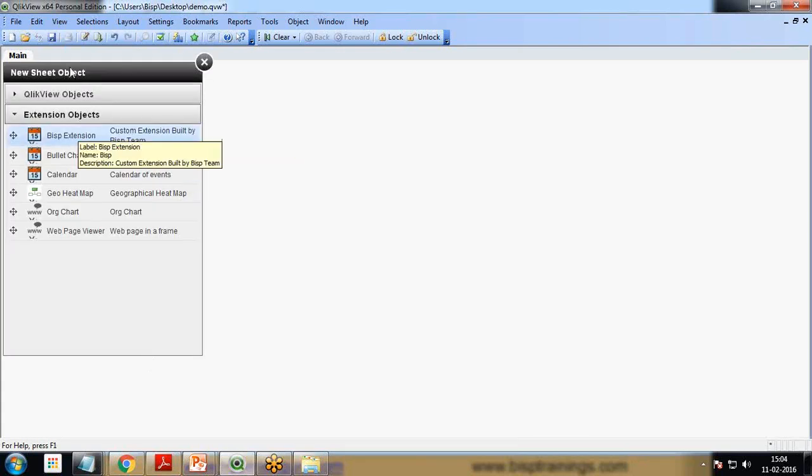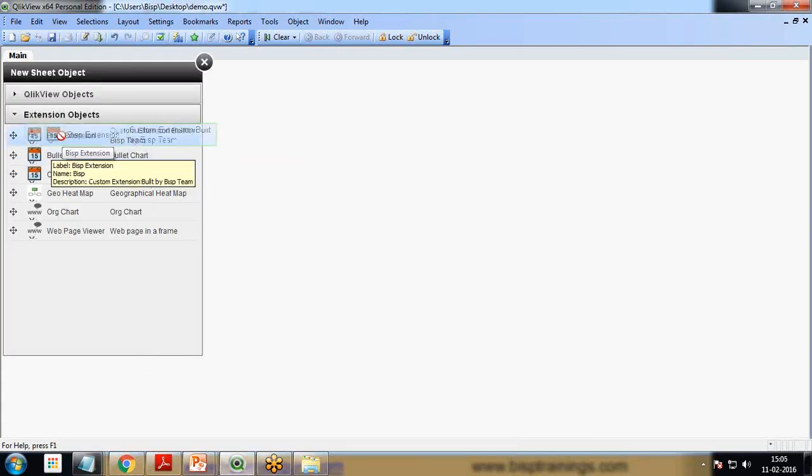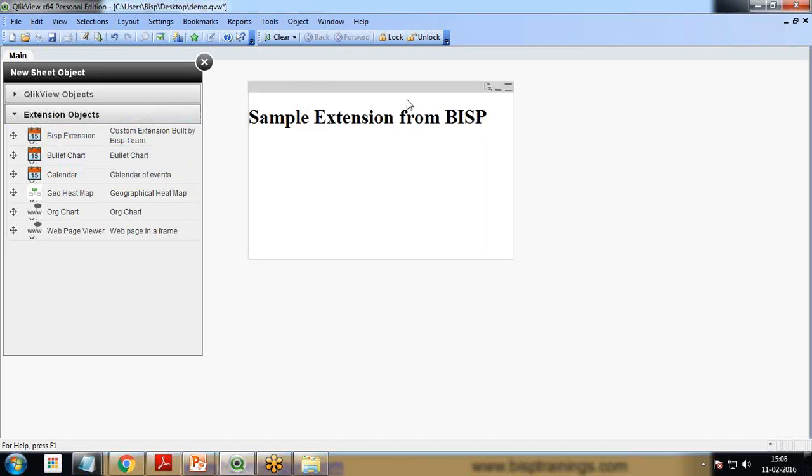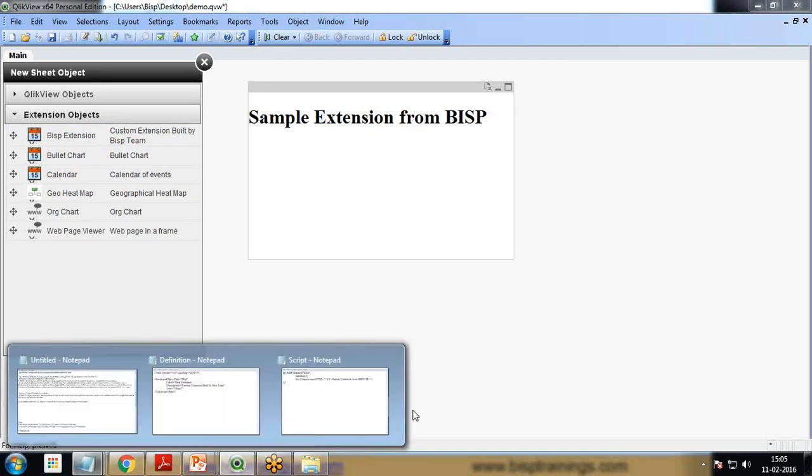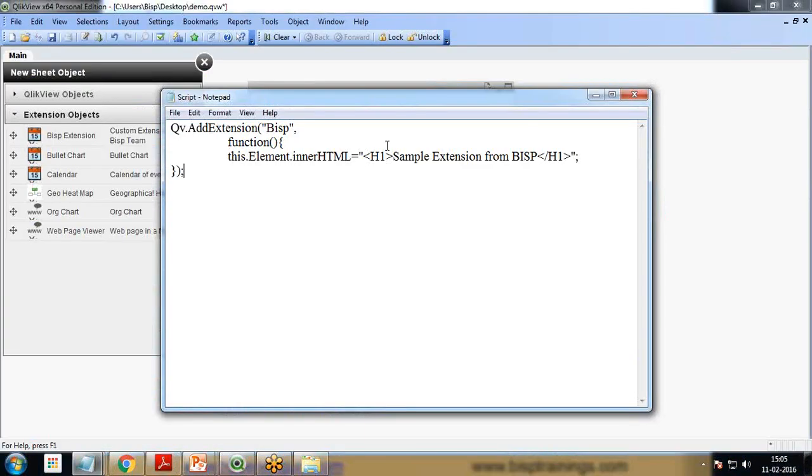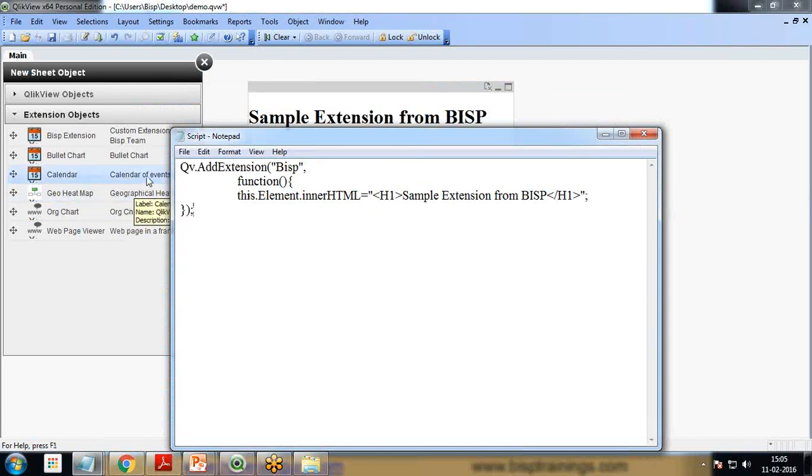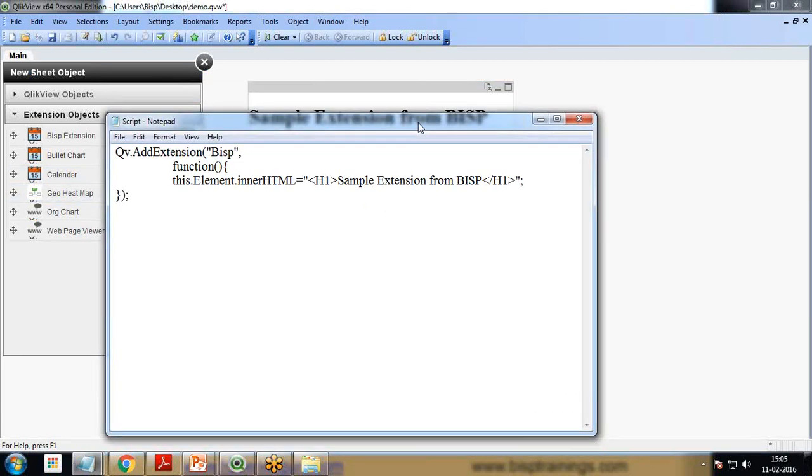Once it is done, I will save this and close and reload again. I open New Sheet Object again and you can see the extension has been added. When I drag and drop my extension on the sheet, I can see the text 'Sample Extension from BISP' in the same format which we specified as h1. We can add more text to it; we just need to save it and reload.